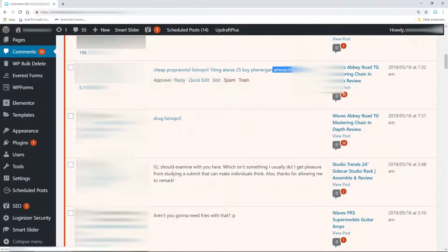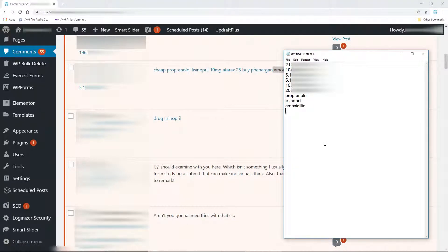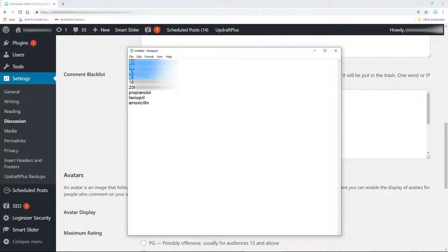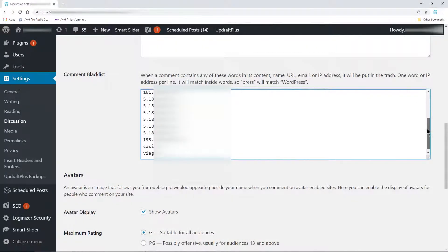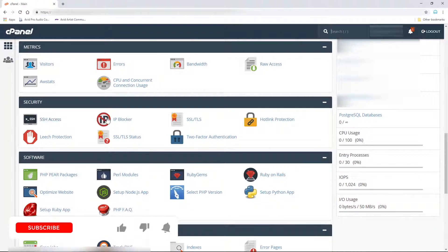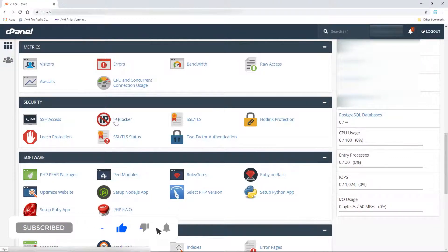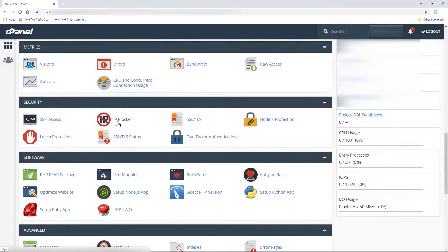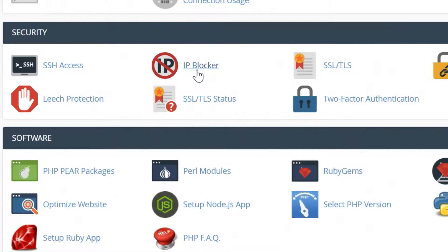And anytime more spam gets through, just repeat these steps to add new IP addresses and words to your blacklist on WordPress. If you wish to completely ban spammer IP addresses from your site, you can do that quickly from cPanel. And we'll cover that in another video.